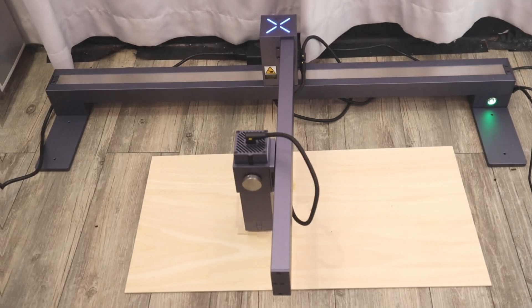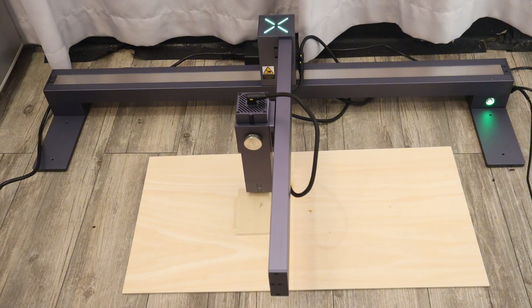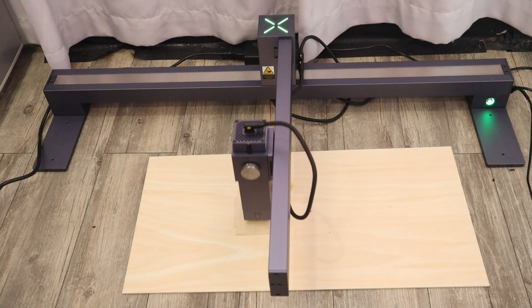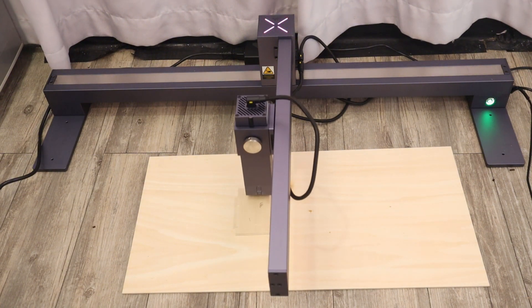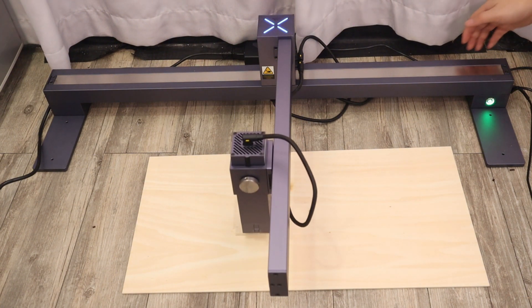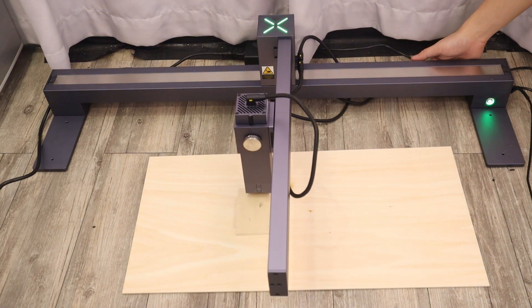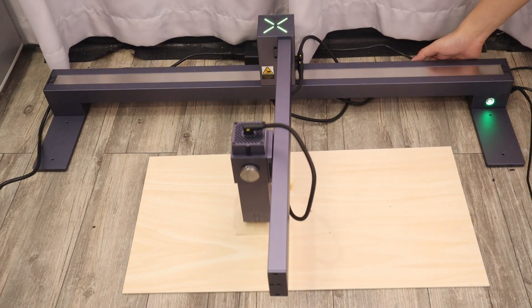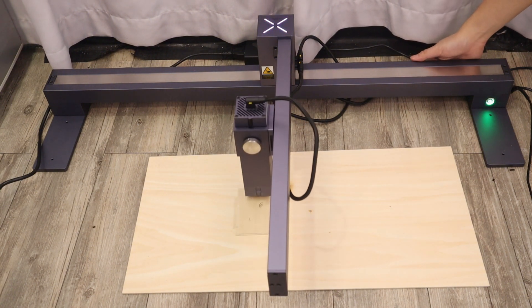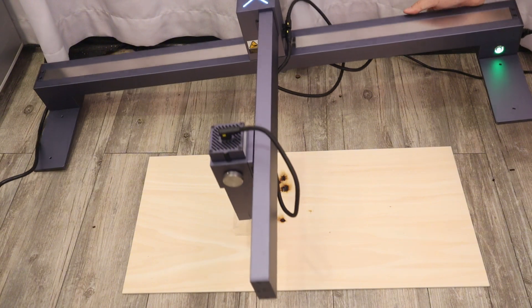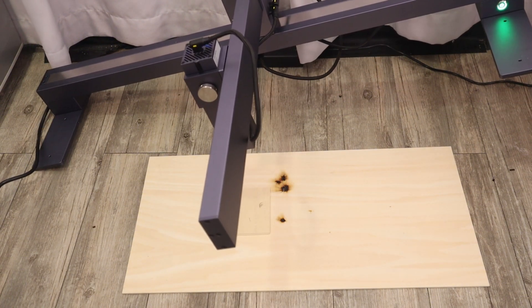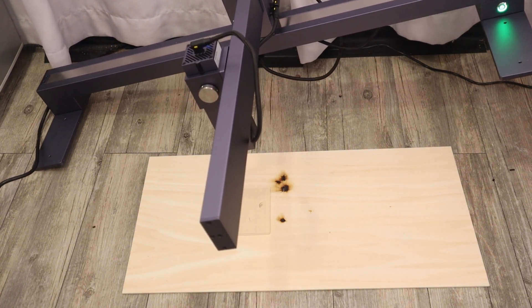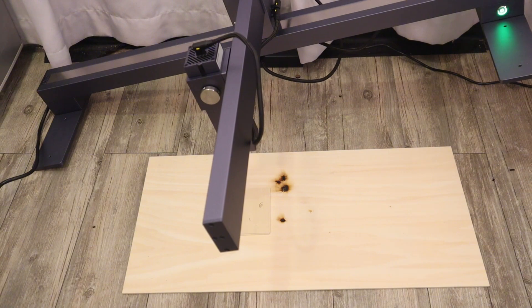The LaserPacker LX1 Max also has the safety function of tilt emergency stop. When I suddenly rise and tilt it, and when the incline reaches roughly 30 degrees, the LaserPacker LX1 Max immediately stopped working and started resetting back to the home.